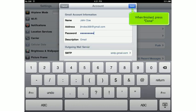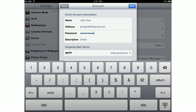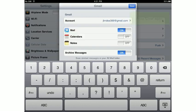When finished, press Done. Press Done again.